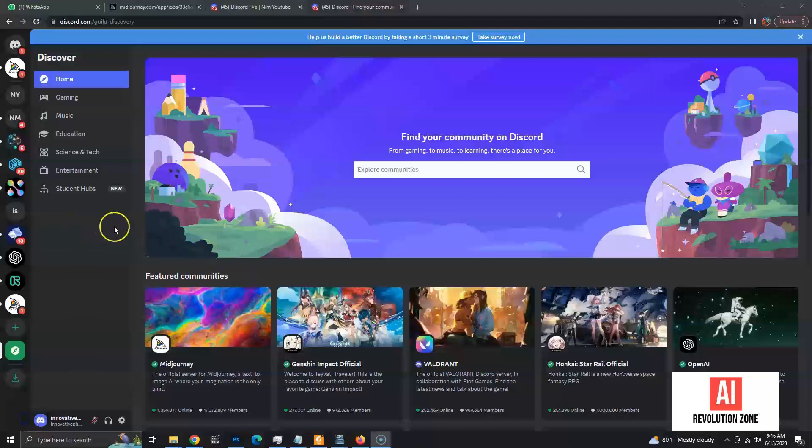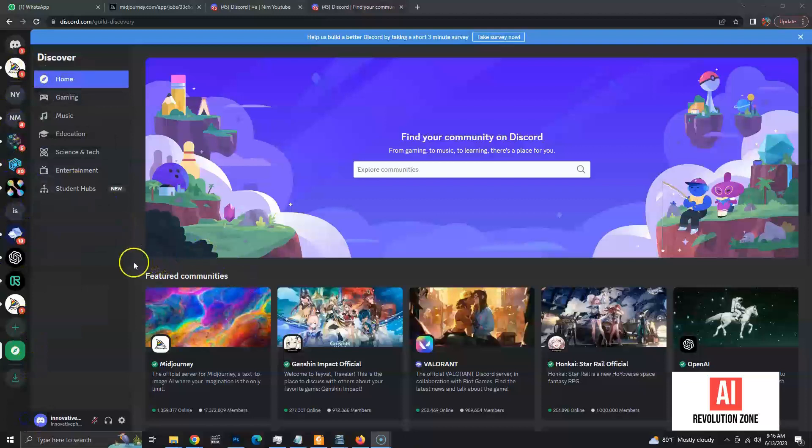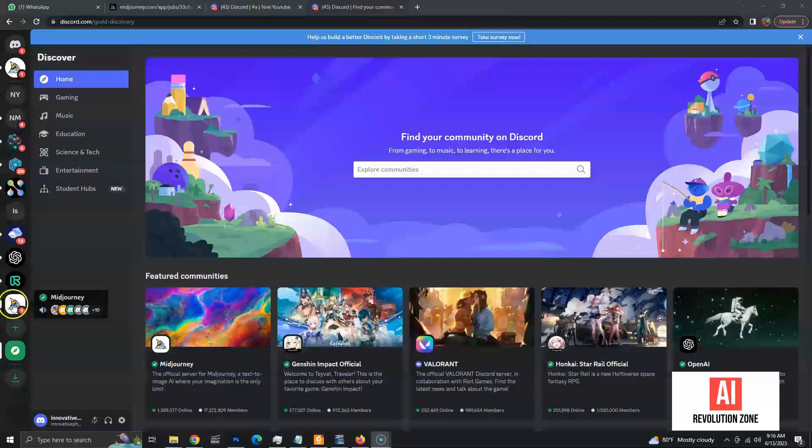I have logged into my Discord account. In the left menu, you can see the icons of all the Discord servers you have joined. Let's go to the Midjourney server by clicking the Midjourney icon.